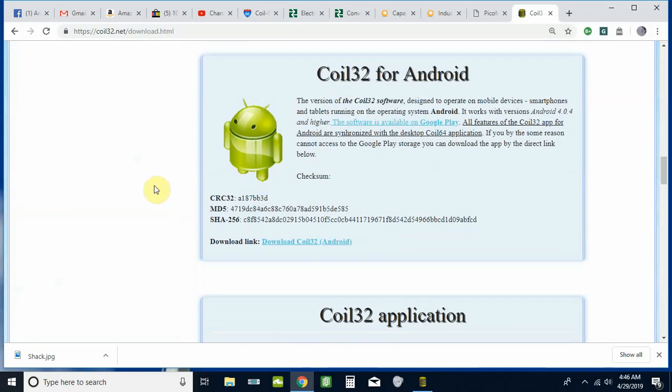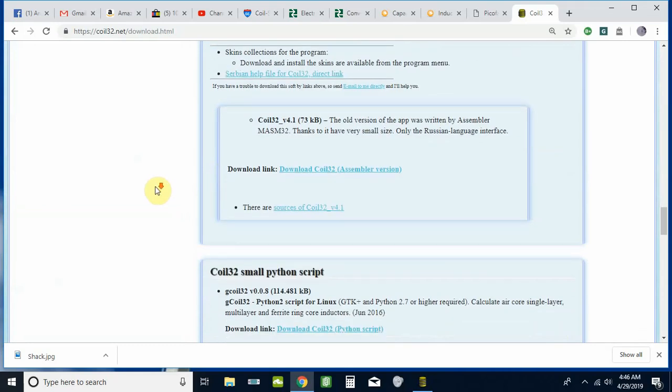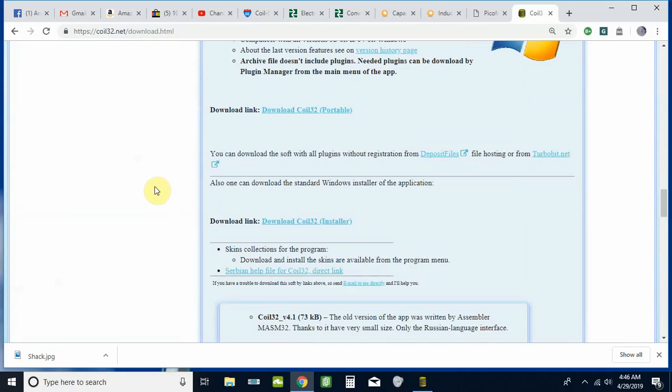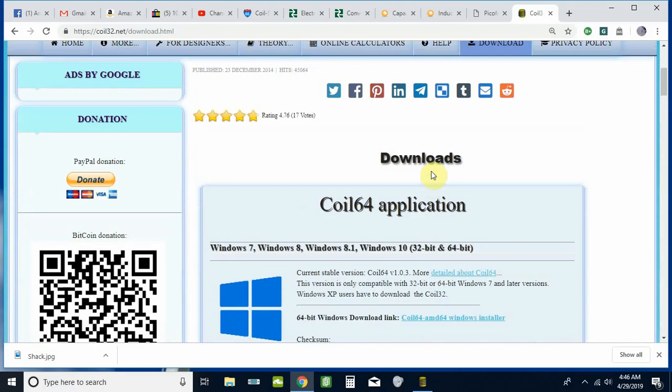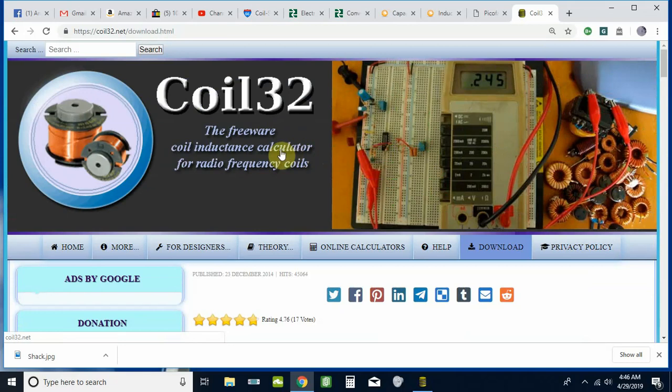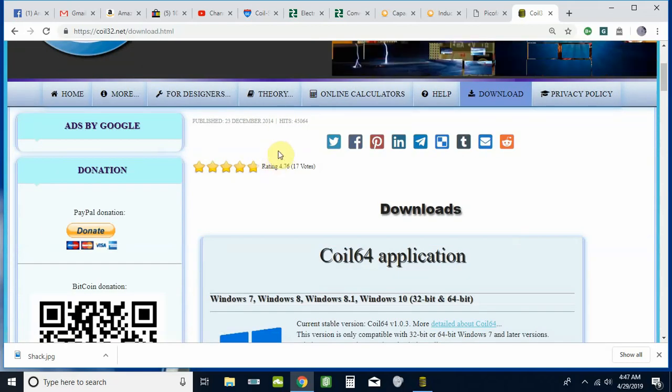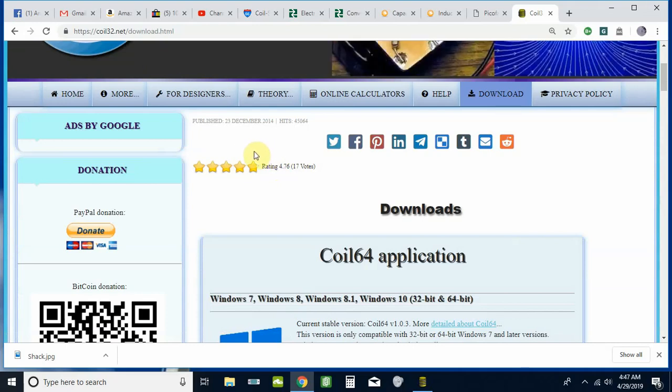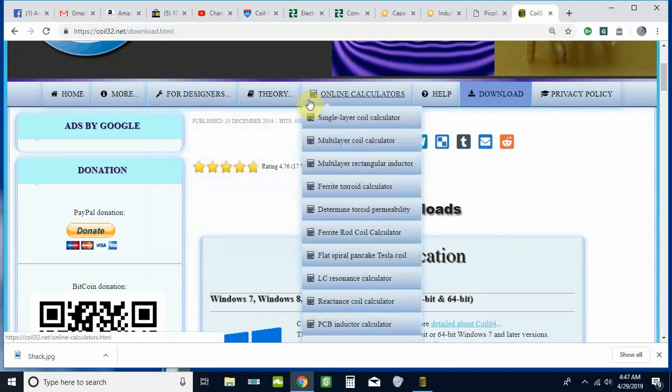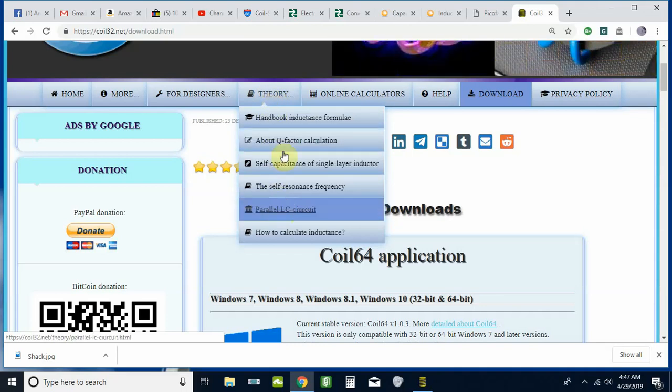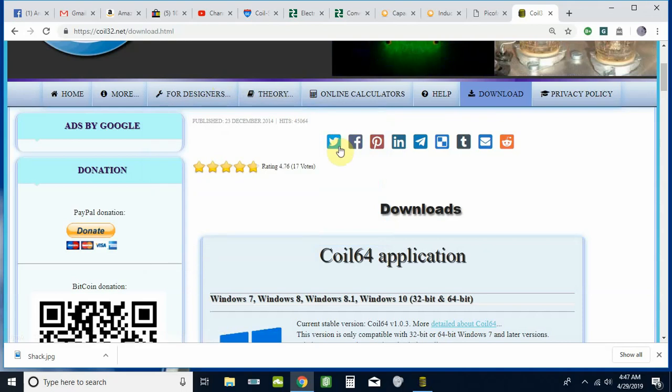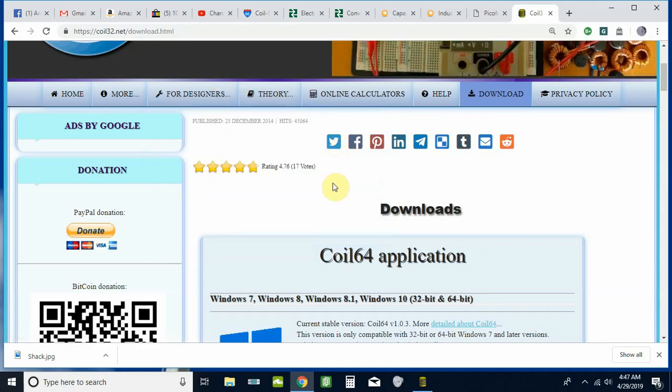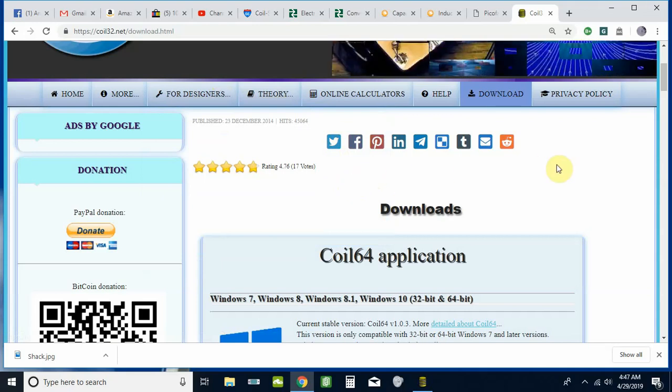All the source code is available on the website. Just about anything you need to do with the program is going to be available there. If you like this program as much as I do, please be sure to donate to the authors. They keep it updated and keep adding more things to it as time goes on so it continues to run smoothly with whatever operating system you're using. Be sure to check out the other tabs—there's a lot of good information that will help you understand a little more about inductors.